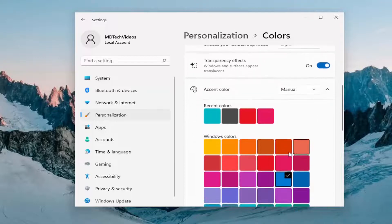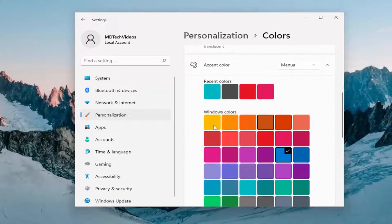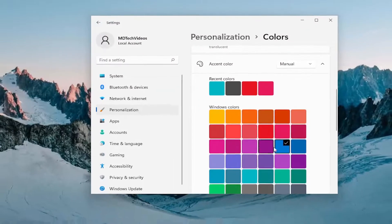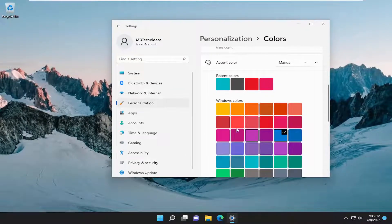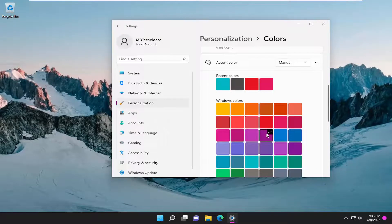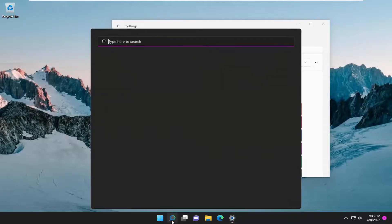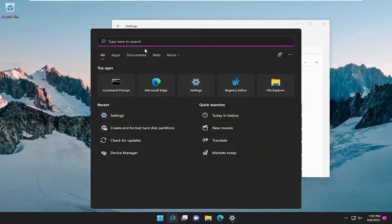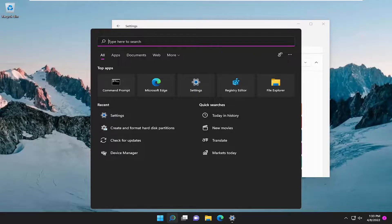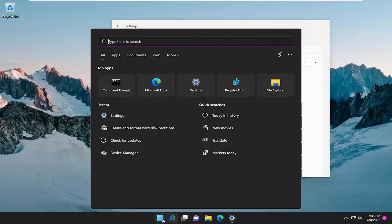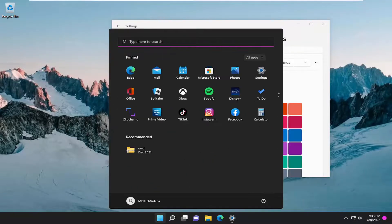At this point you can select a custom color from this list. So let's say I wanted to set it to purple. They call it orchard in this context, but if you go ahead and open up the search menu, you can see now it has that orchard or purple pink accent theme. And if you open up the start menu, you'll see it again over here.